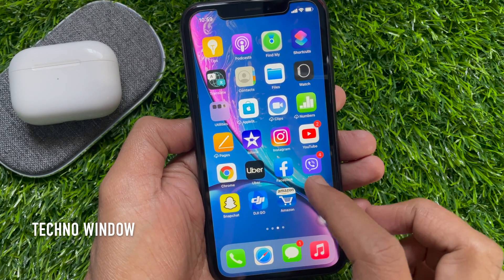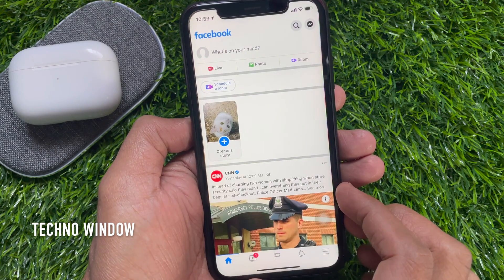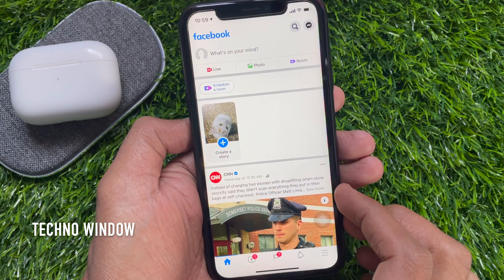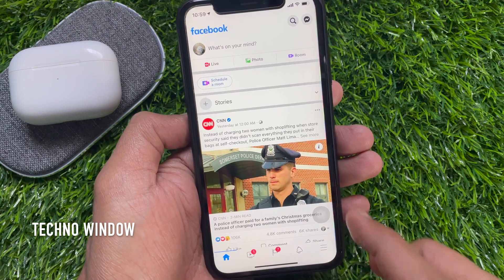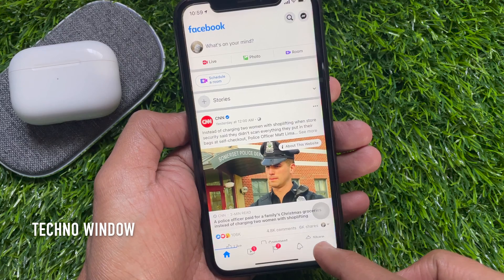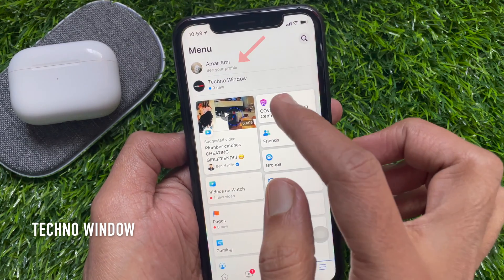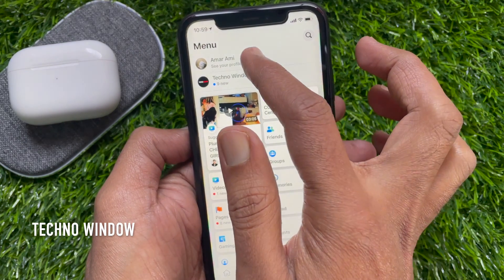First, open the Facebook app on your phone. Tap the hamburger menu icon on the bottom right. Then tap your Facebook profile name.